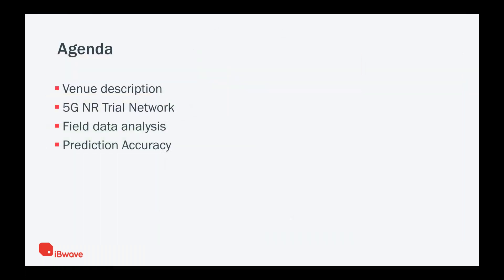Having said that, our agenda today is as follows. We're going to talk about the venue description where the 5G trial network was set up. We're going to talk a bit about 5G NR trial network, then look into field data that was collected and the post-processing of that data. And finally, we will talk about prediction accuracy.